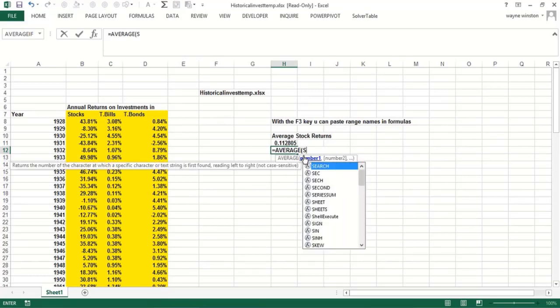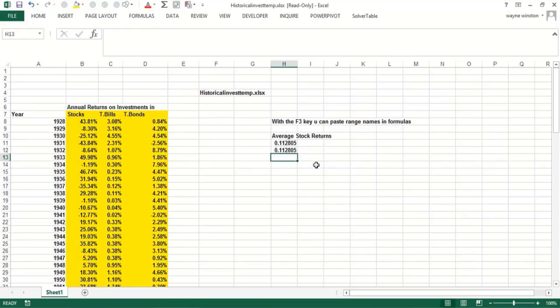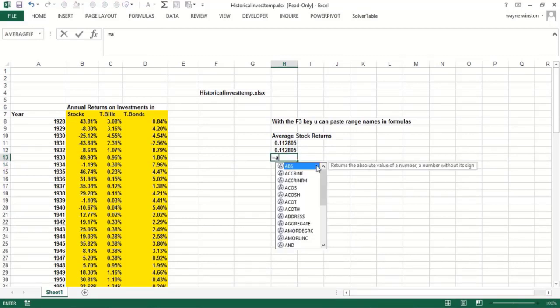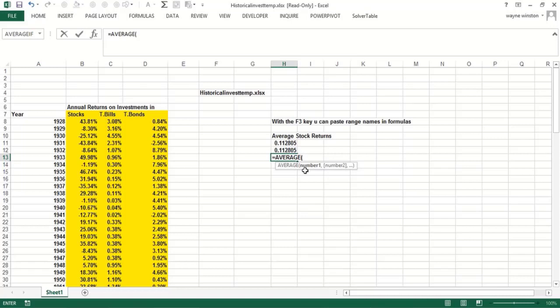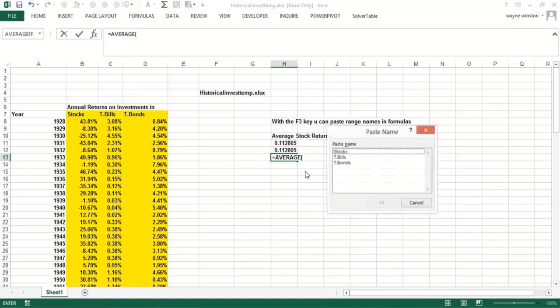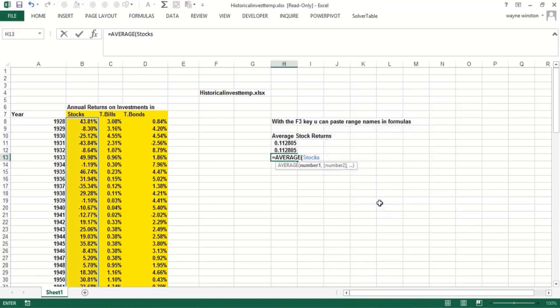Now let's use the F3 trick. Type average, hit F3, and your range names pop up. If I click stocks, I can paste in my range name for stocks, which is really cool.